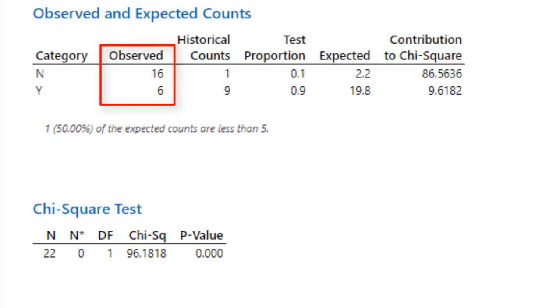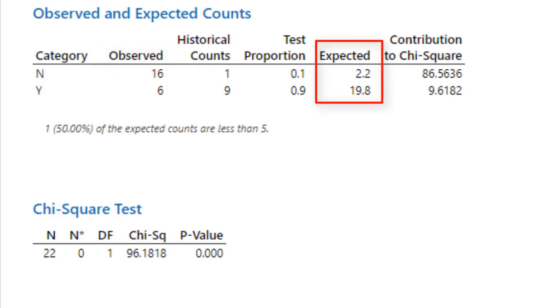However, if the distribution was as we expected, namely 90% does own a car and 10% not, then we would actually expect this distribution. We would expect 2.2 people to not have a car and 19.8 people to have a car.